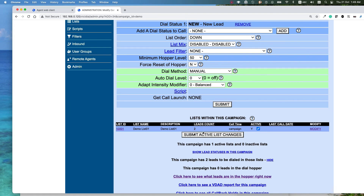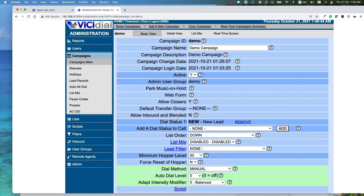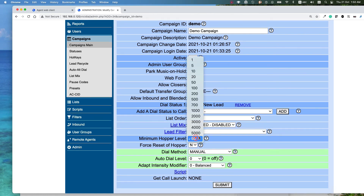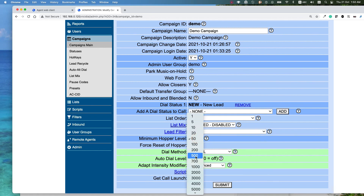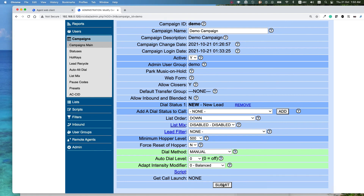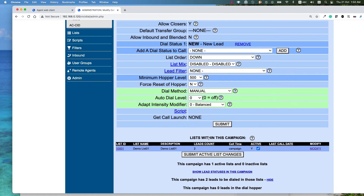When loading leads into VCDial it takes about one minute to fully load into the system. One important option to change is the minimum hopper level. By default it is set to 1, meaning it loads one lead at a time — this is problematic if you have many agents. It's better to set a higher level such as 50, 100, or 500 depending on your list size and number of agents. It won't cause any harm, so set it to 500 or 100, submit, and your system is ready for preview dialing.